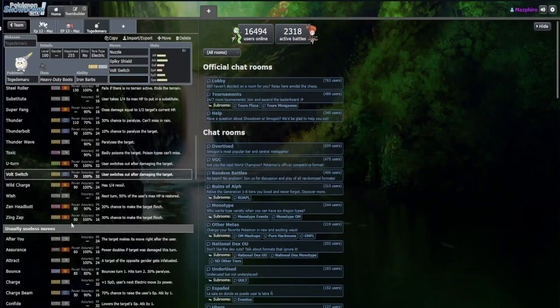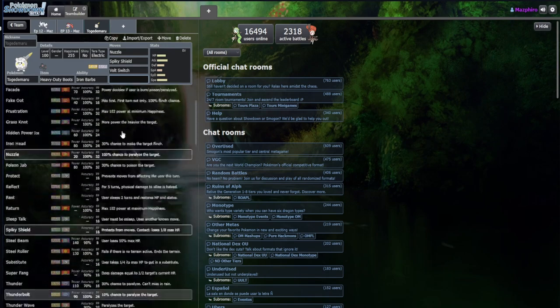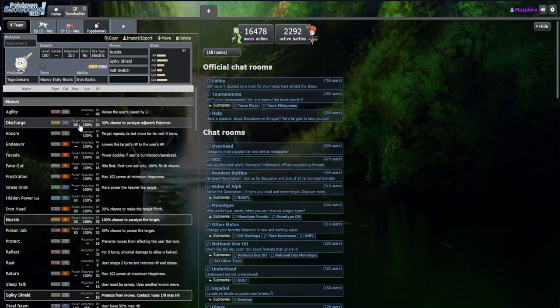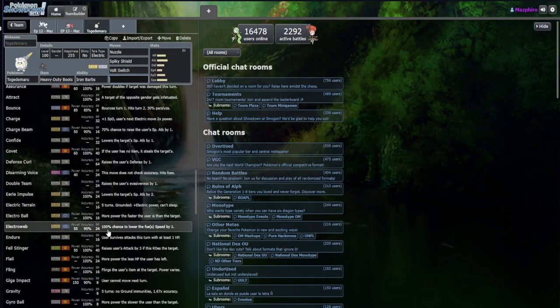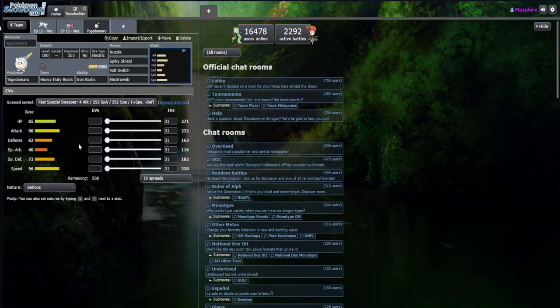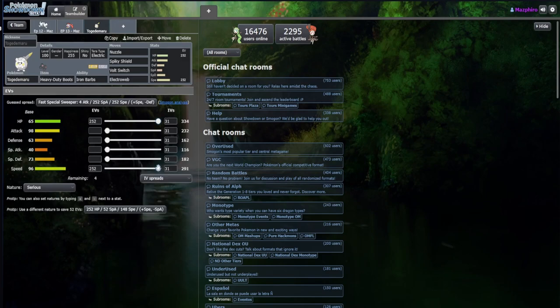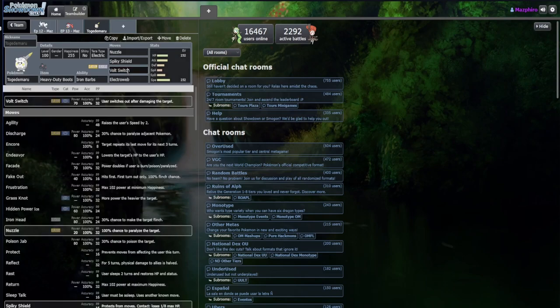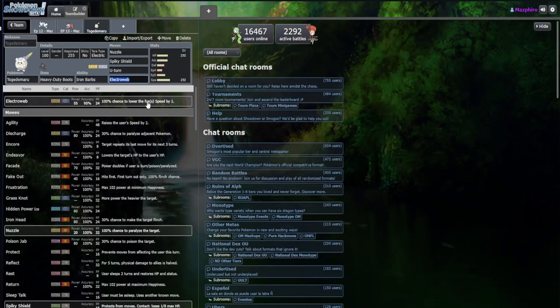I think I like Boots just a tad more than Leftovers in this situation. What else do we take? We got Nuzzle, Volt Switch, Spiky Shield. I'm thinking Zing Zap. I'm leaning towards Zing Zap. Discharge is base 80 at 100 accuracy. Let's do U-turn. I'm completely forgetting that we have no attacking moves.